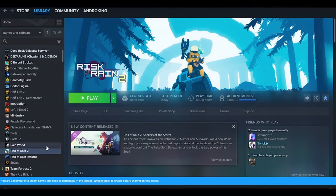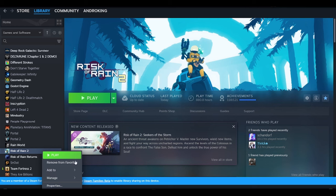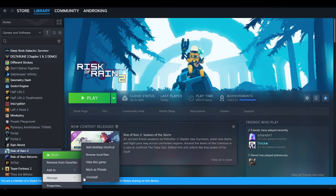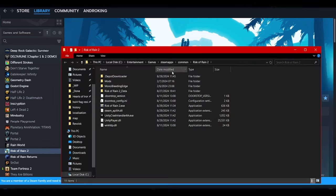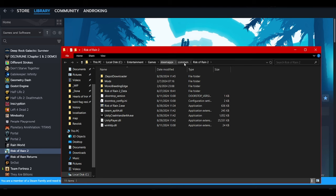You can open up Steam, right-click on Risk of Rain 2, and browse local files. You need to find this folder right here, which should be located in Steam, apps, common, and Risk of Rain 2.